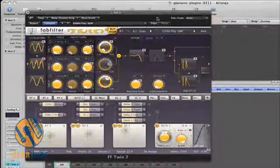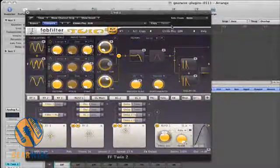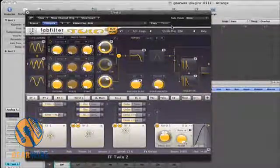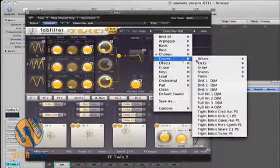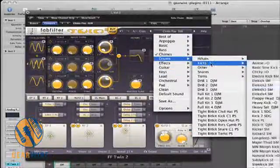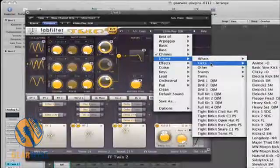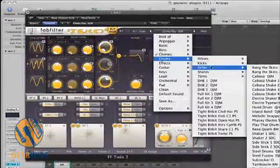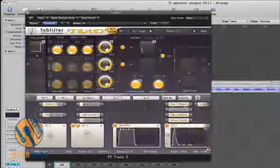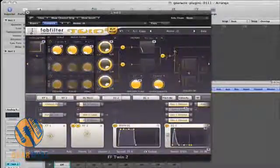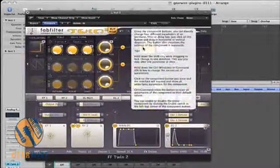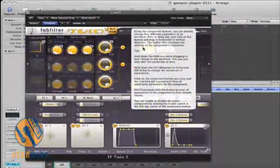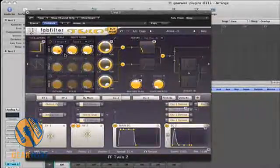The Twin 2 not only serves as a synthesizer for leads and pads — you can also use it to create your drum kick. They have different kits for kicks, hi-hats, snares, and toms. You can change up the waveforms and the way the drum is shaped by going in here and changing the oscillator.